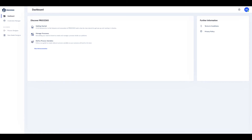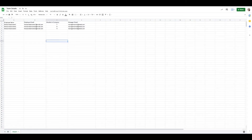For the purpose of this demo I have already created an Excel file with dummy data that we will be uploading in our process. I can proceed straight to the process designer, which is where we can see all processes and create new ones.